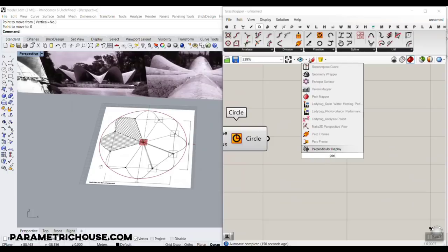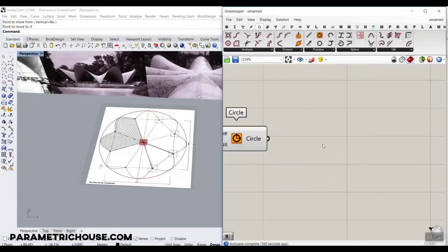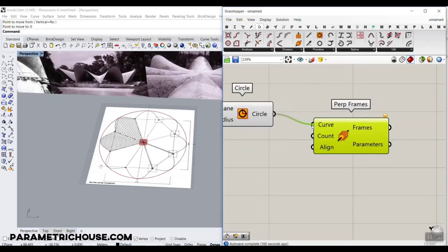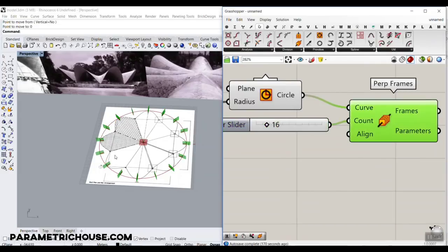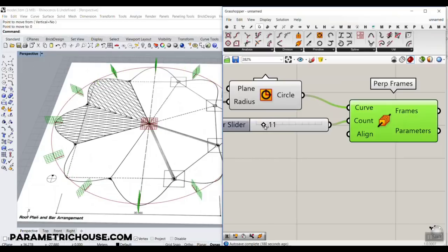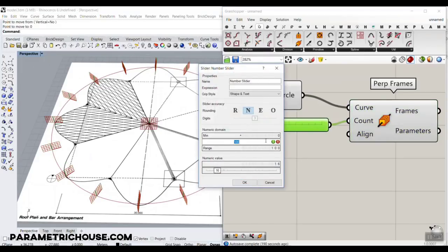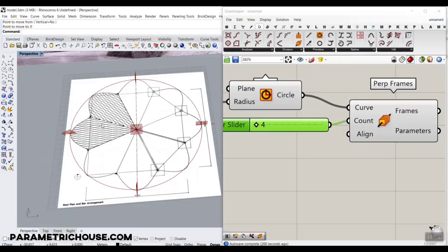I'm going to use the Perpendicular Frames tool — we have a tutorial about this, so if you don't know it, watch that. Let's go to Perpendicular Frames and give it the circle. We have to divide this based on count. If I give it 16 divisions, the divisions are correct: we have planes exactly on the top and planes for the inwards. The problem is that if we want to change the number, we have to make it a multiple of 4. With 4 divisions, one moves to the top and one goes inwards, repeating around the circle.